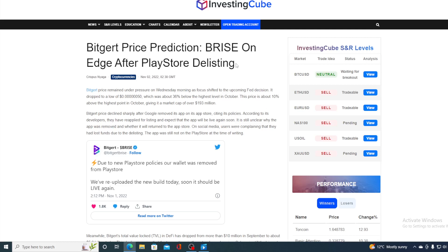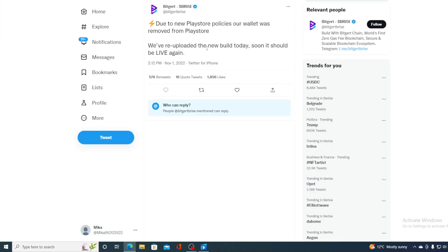But take a look at the latest news coming to us from Bitgert Guys. This is on their official Twitter account. Due to the new Play Store policies, our wallet was removed from Play Store. We uploaded the new build today. Soon it should be live again. So get ready guys. This is only a temporary setback.